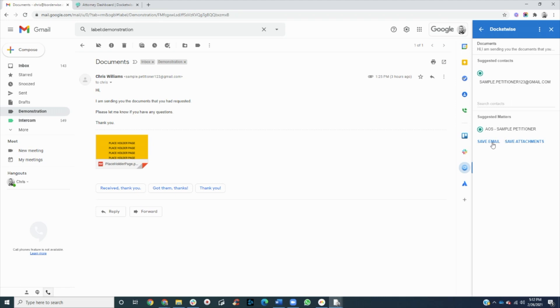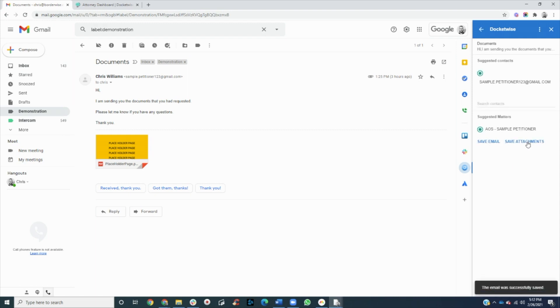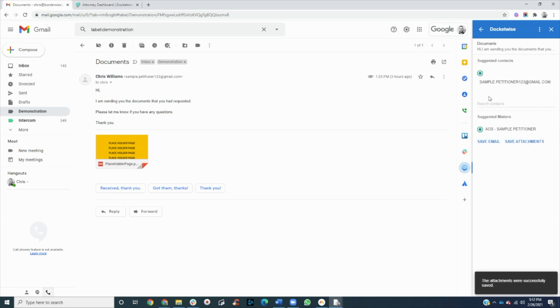If we want to save the email, we'll click Save Email. To save attachments, we'll click Save Attachments. These will be automatically saved to the contact and matter within Docketwise.